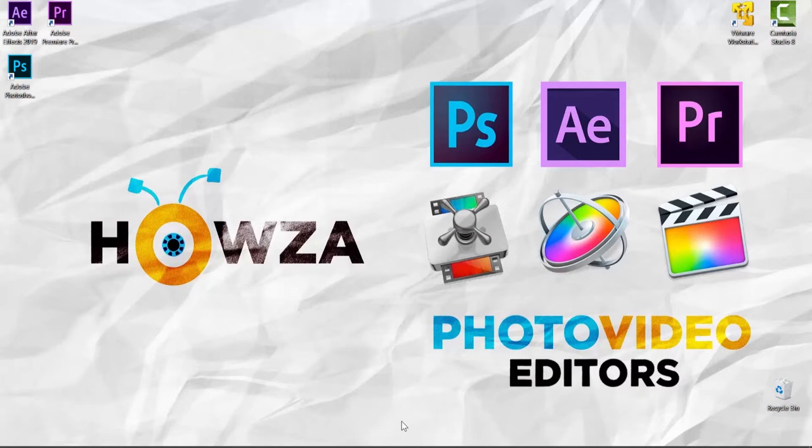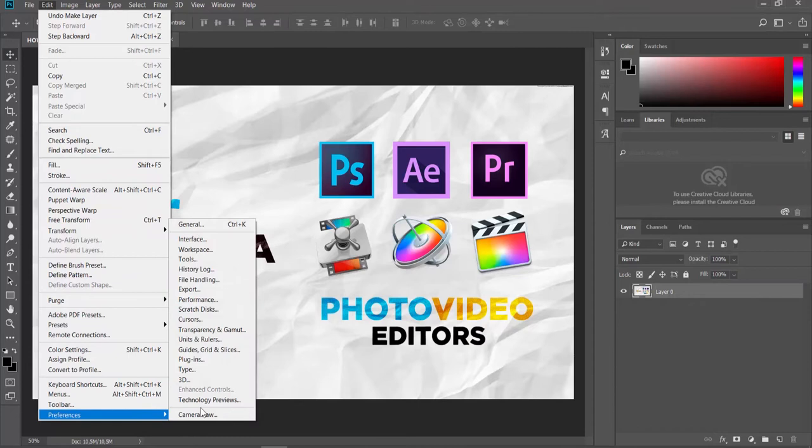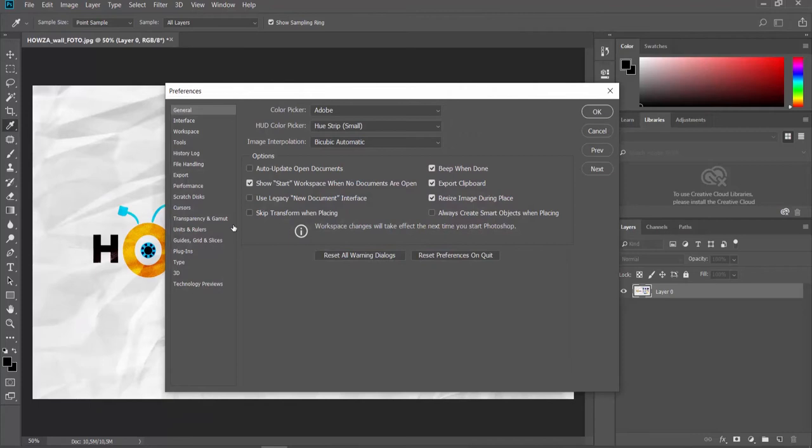Open the photo you need in Photoshop. Click on Edit at the top menu bar and select Preferences General from the list. Uncheck Resize Image During Place. Click OK. This will disable it.